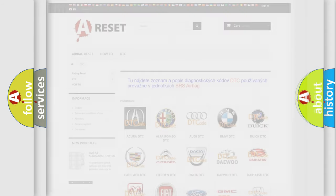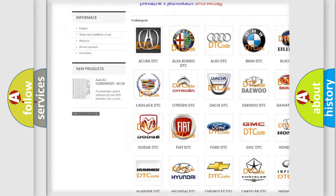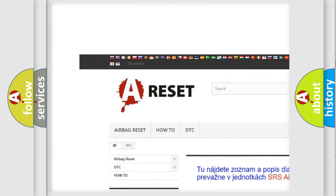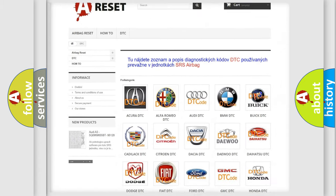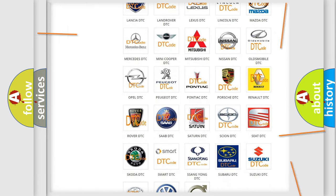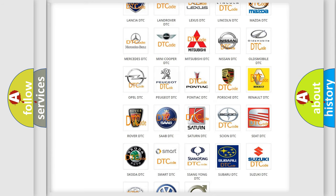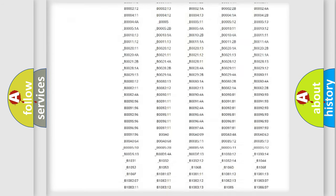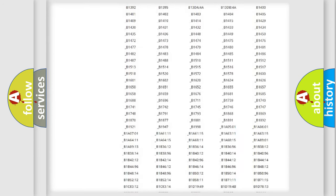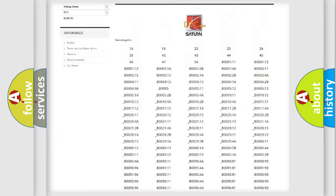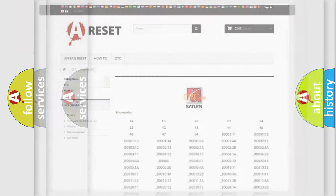Our website airbagreset.sk produces useful videos for you. You do not have to go through the OBD2 protocol anymore to know how to troubleshoot any car breakdown. You will find all the diagnostic codes that can be diagnosed in Saturn vehicles, and many other useful things.